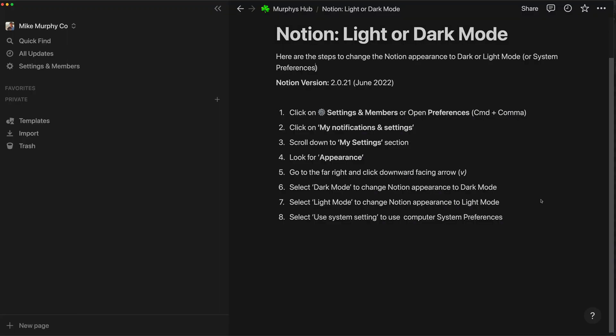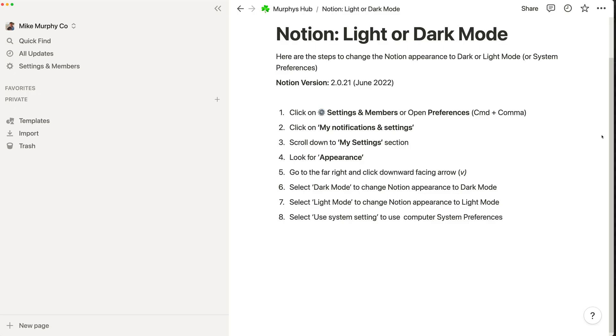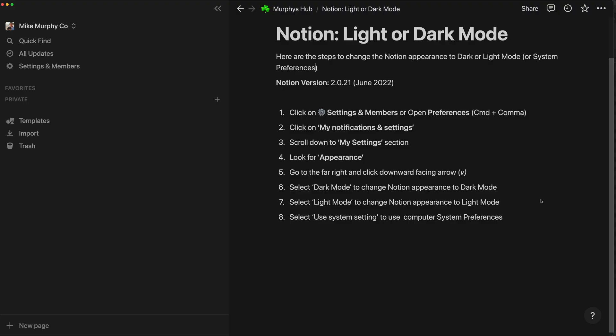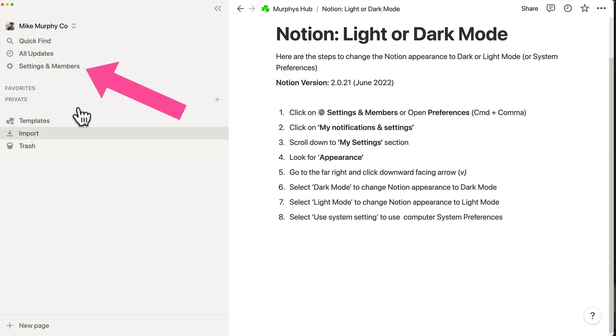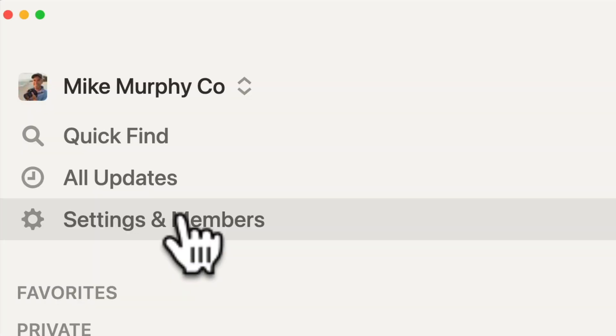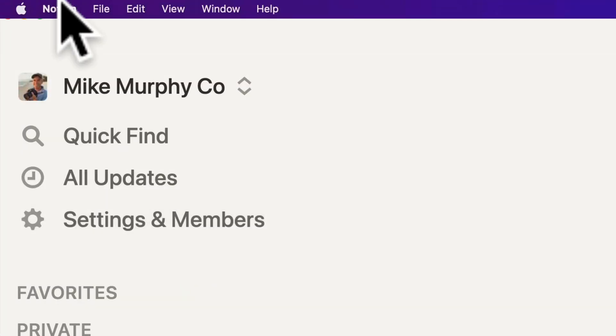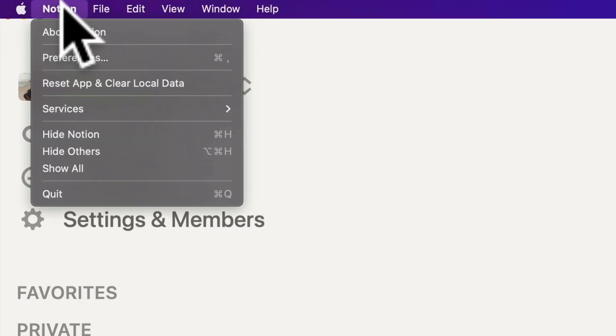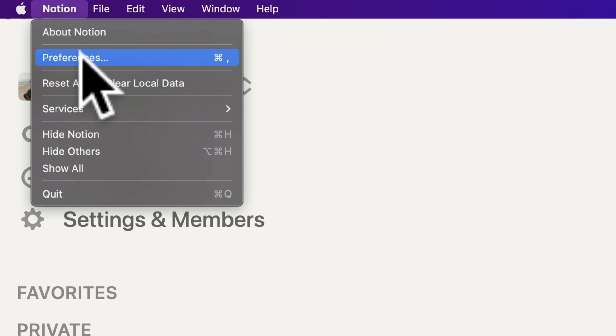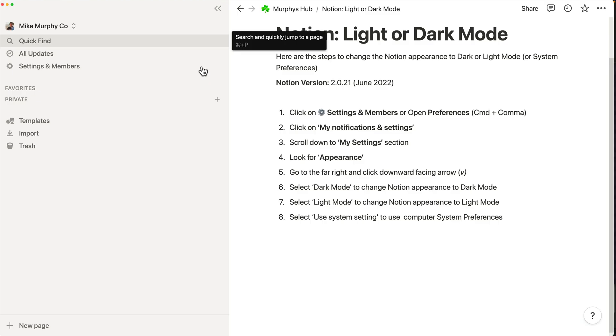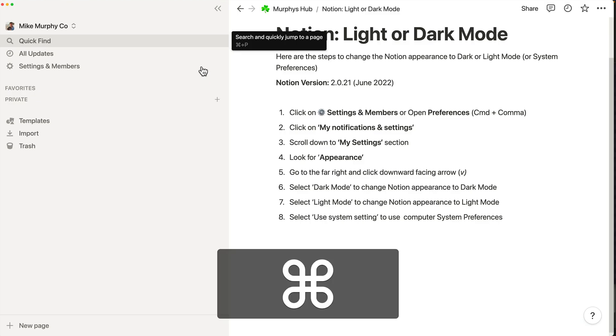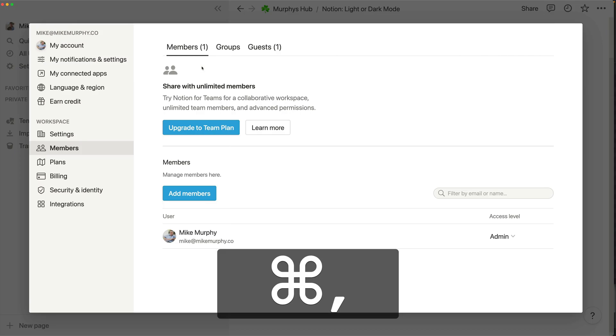To change the appearance of Notion to either light mode, dark mode, or to use your system preferences, first go to settings and members in the left sidebar, or use the top menu, click on Notion Preferences, or use the keyboard shortcut Command Comma.